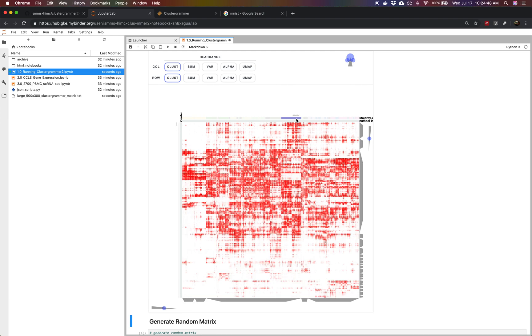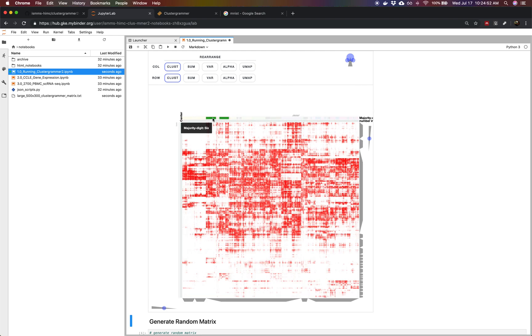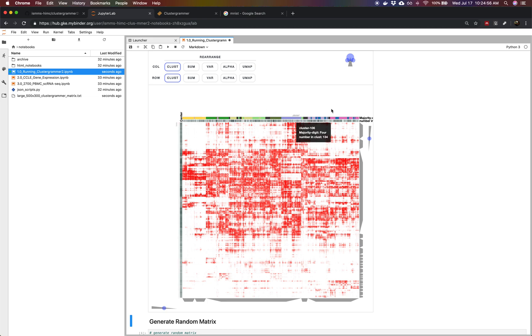This particular dataset, we've added categories to our columns. Our columns are handwritten digits. If you hover over a column, it'll show you the digit.